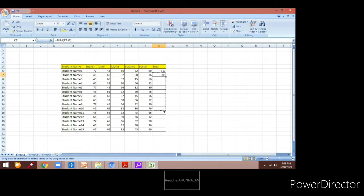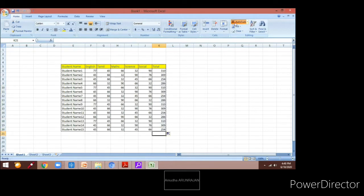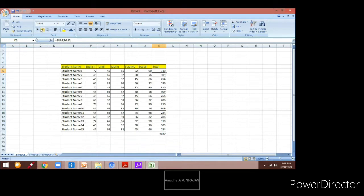But this can also be done by just selecting the auto sum option, which is under the Home tab in the Editing section. By extending it, the same formula can be extended to the other cells as well. This auto sum, when we use it, can select the data either horizontally or vertically. That is how the auto sum is used.